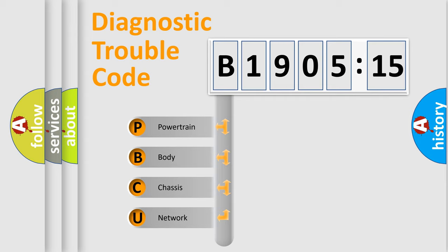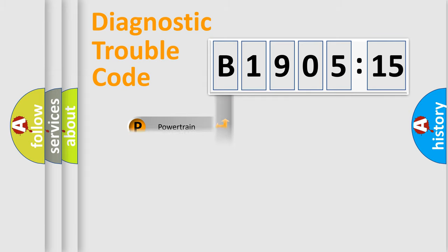We divide the electric system of automobile into four basic units: Powertrain, Body, Chassis, and Network.